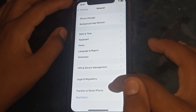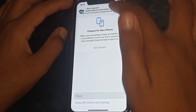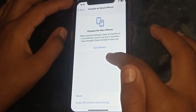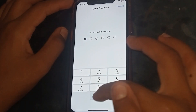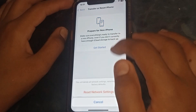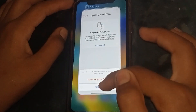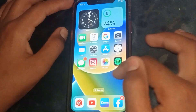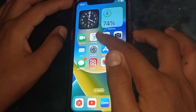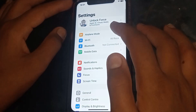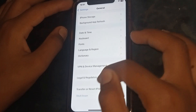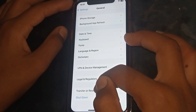The next step is to go to General, scroll down, tap on Transfer or Reset iPhone, then tap on Reset, and select Reset Network Settings. Enter your passcode and confirm. Check whether the problem has been fixed or not. If not, go to the next step.